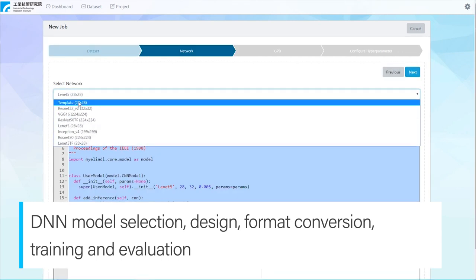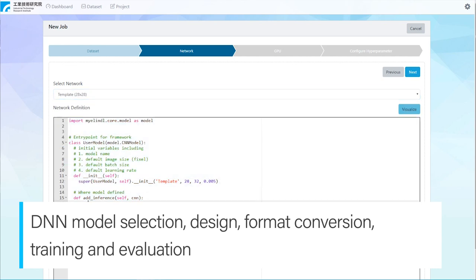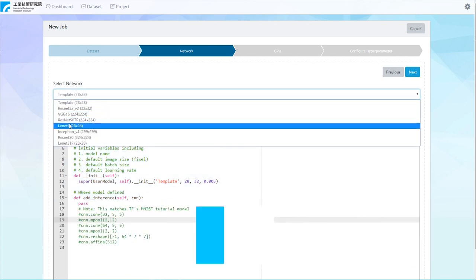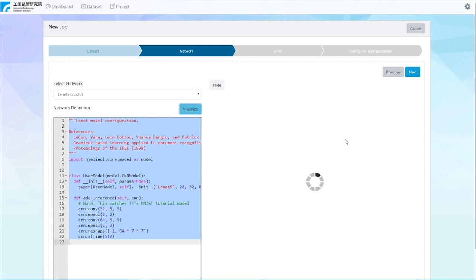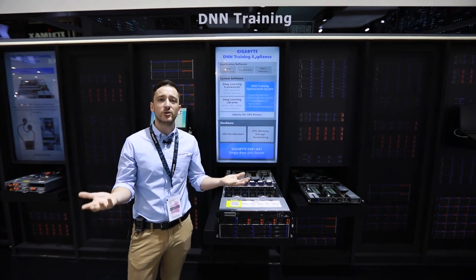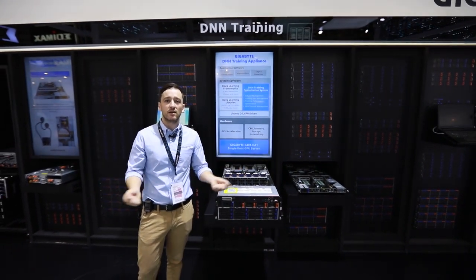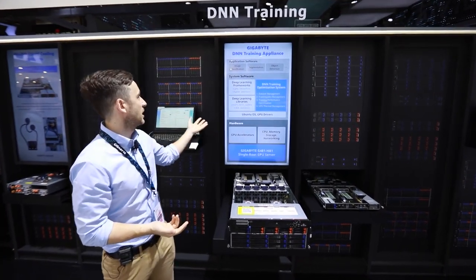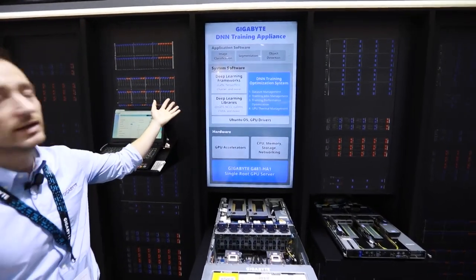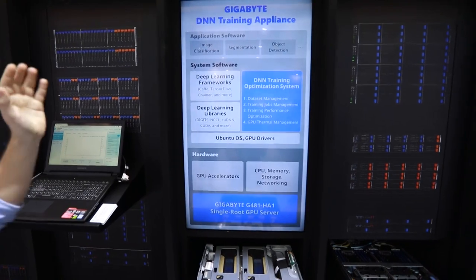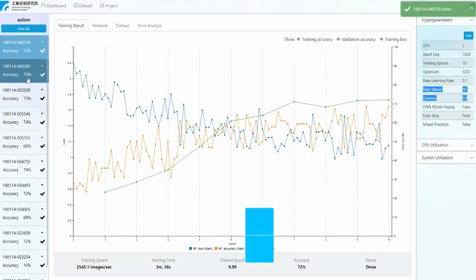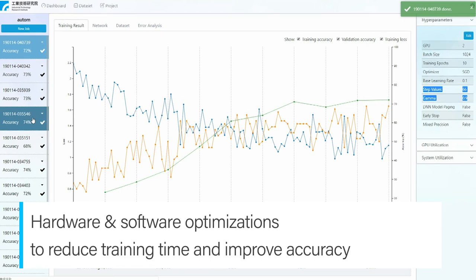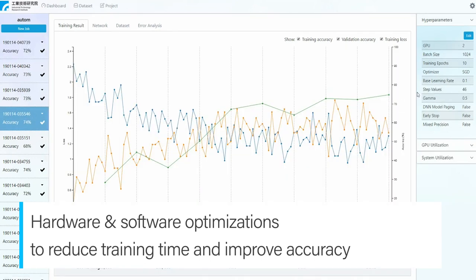All of these steps take a lot of time, and different tools are required for converting the data and the model between each step. In order to solve this headache, Gigabyte have collaborated with eTree to offer a DNN training appliance, which is a complete system software and hardware stack that aims to reduce DNN training time and improve accuracy.